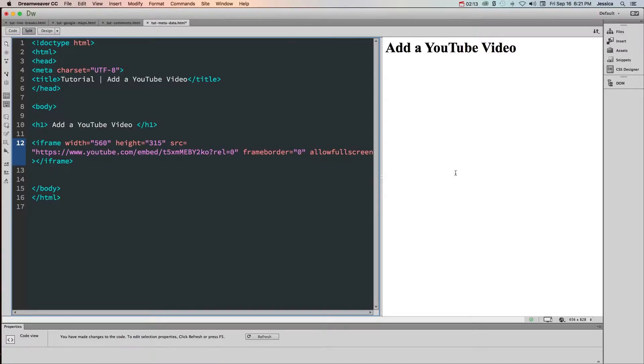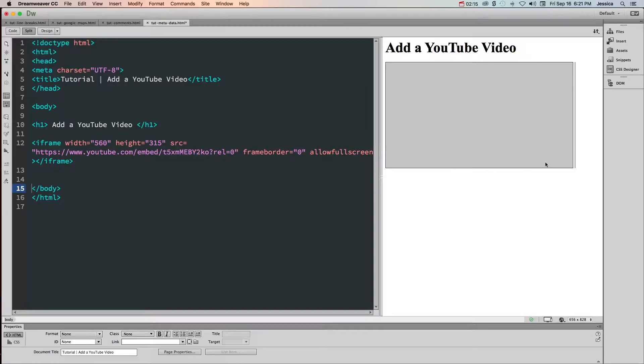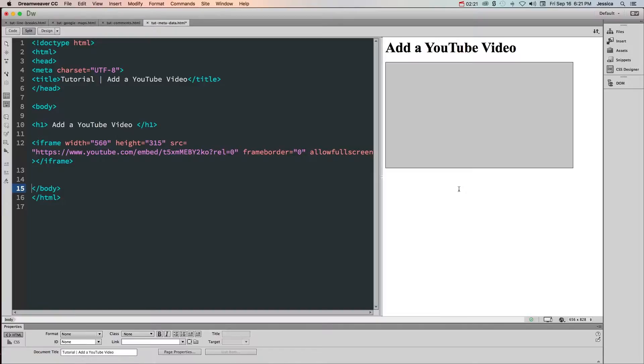Now if I click over in the live preview notice that we get a gray square showing us that the video is there, but the reason why we can't see it is because we're looking at this in Dreamweaver right now. If we want to see this in action we need to preview it in the browser.